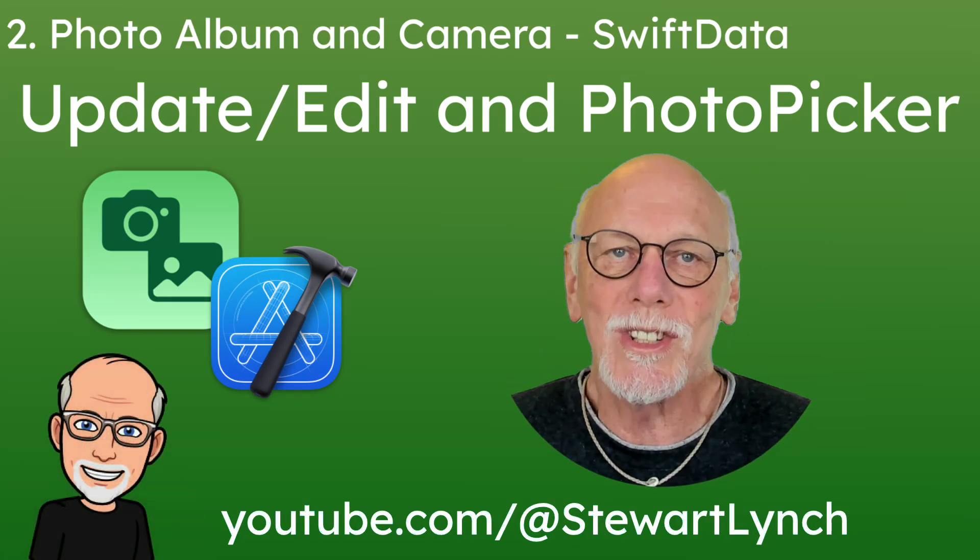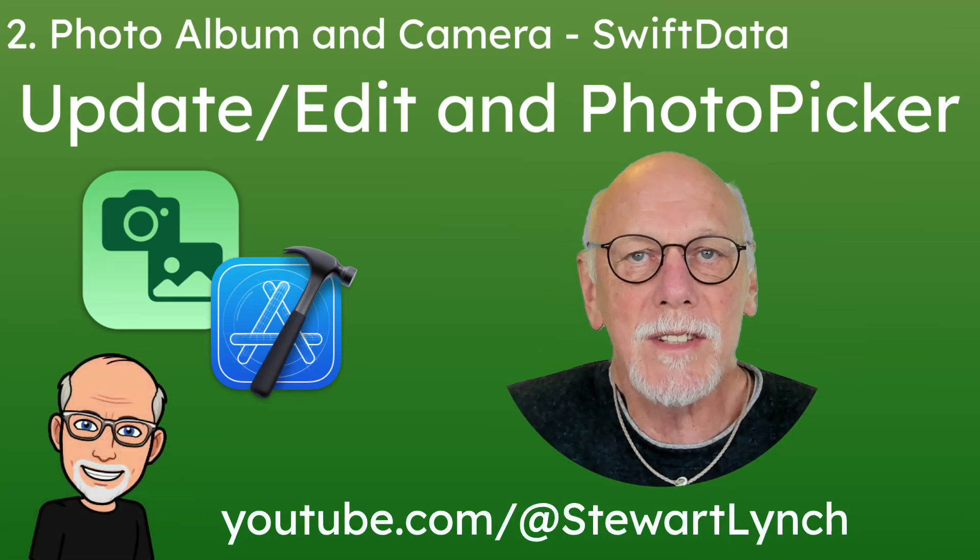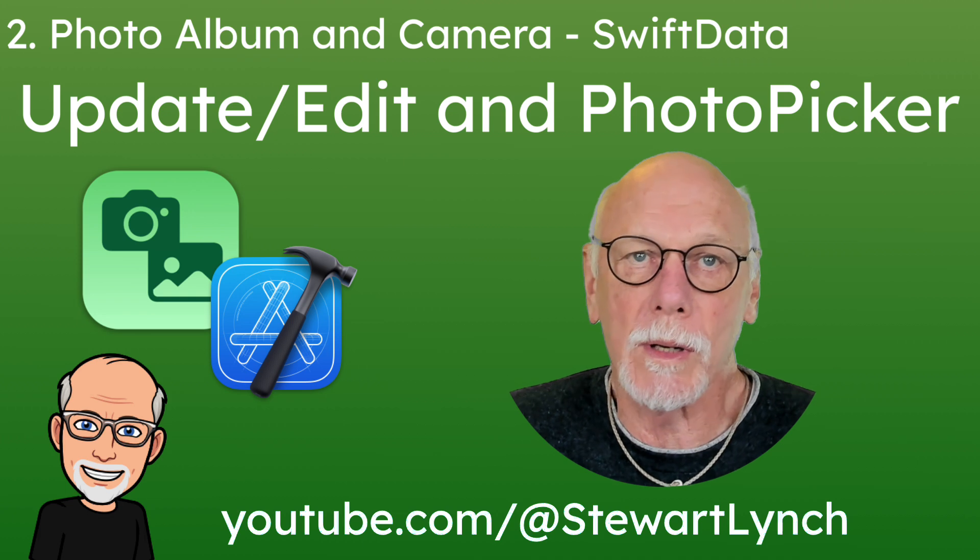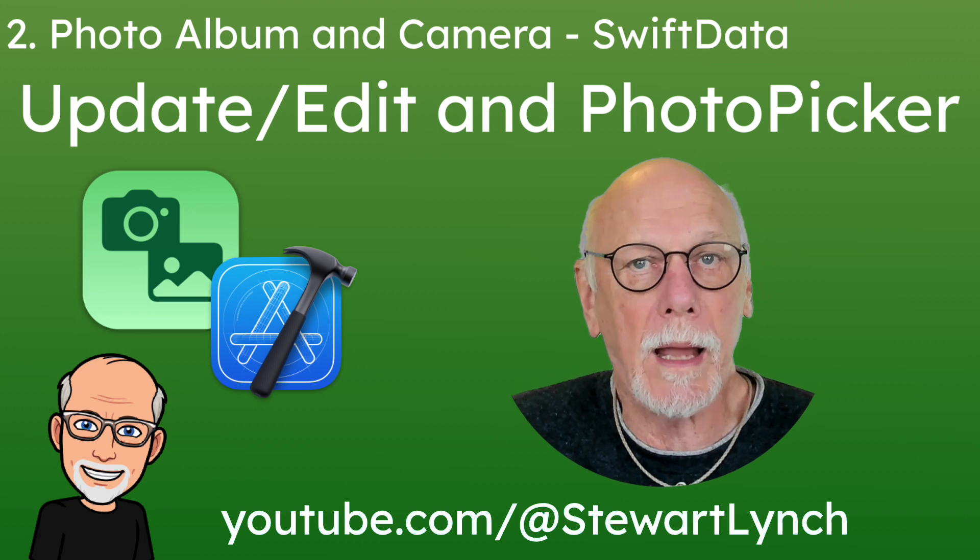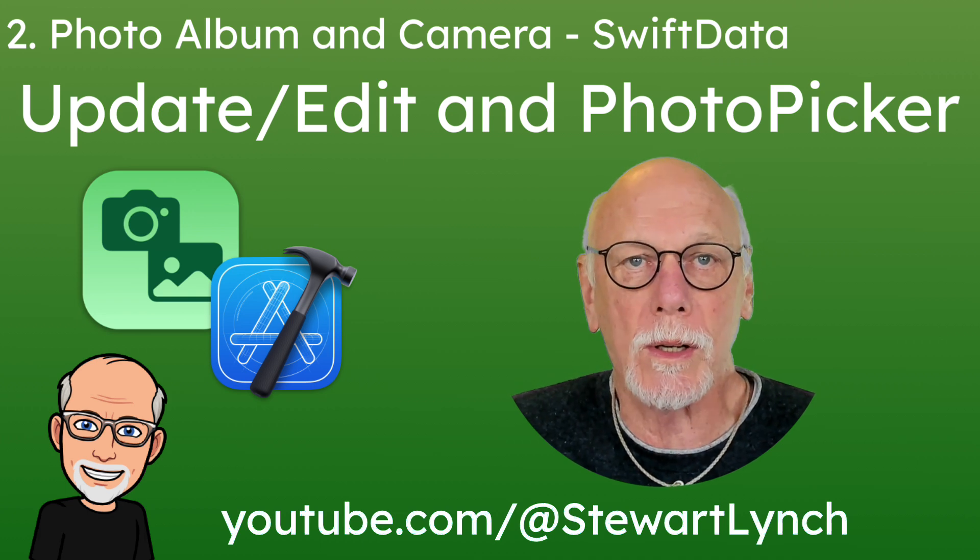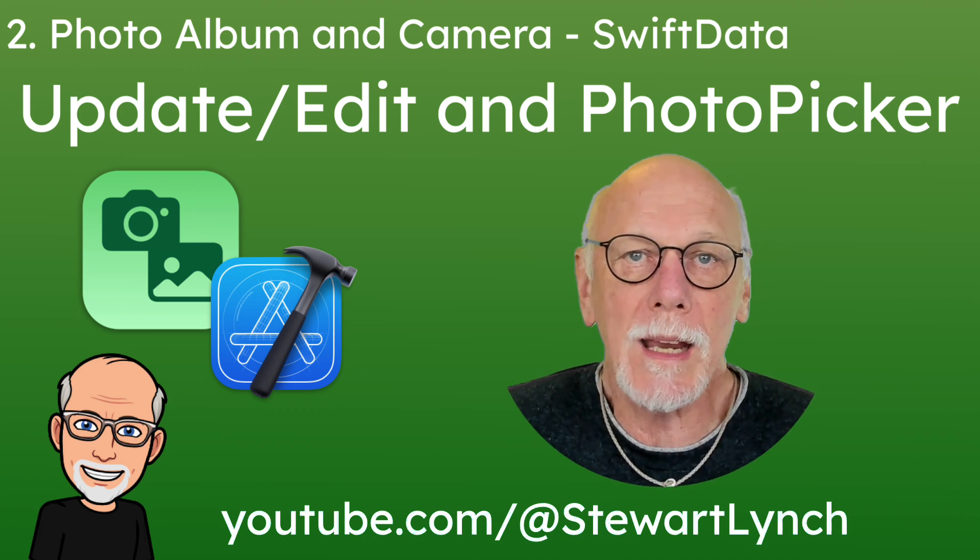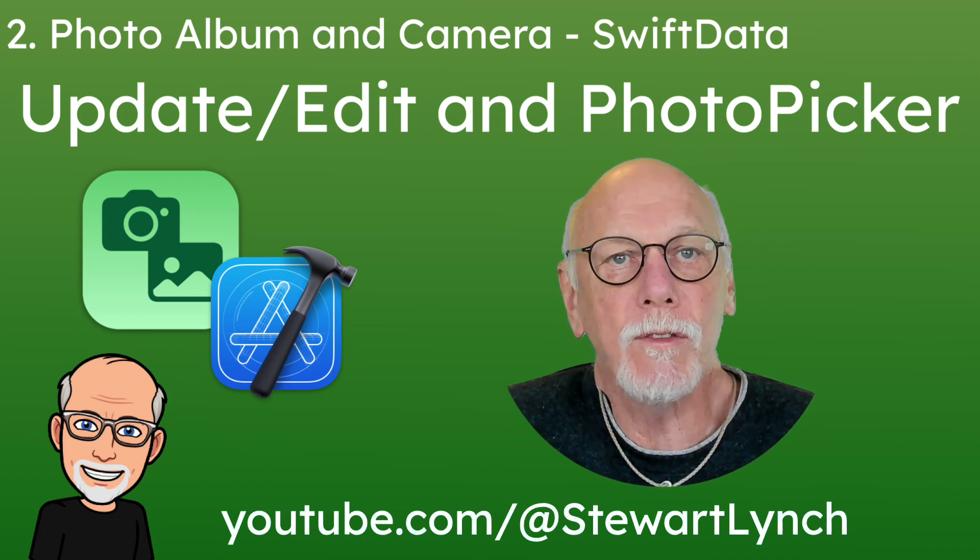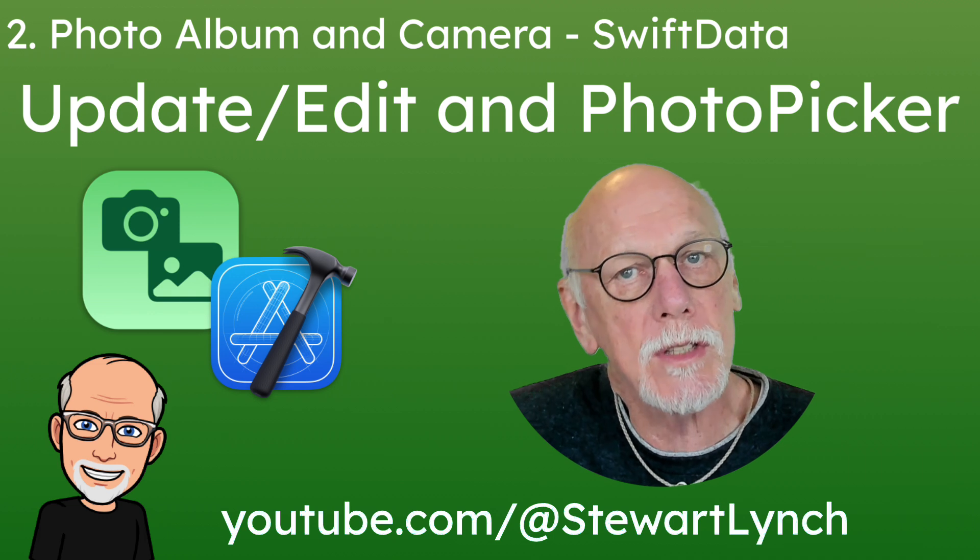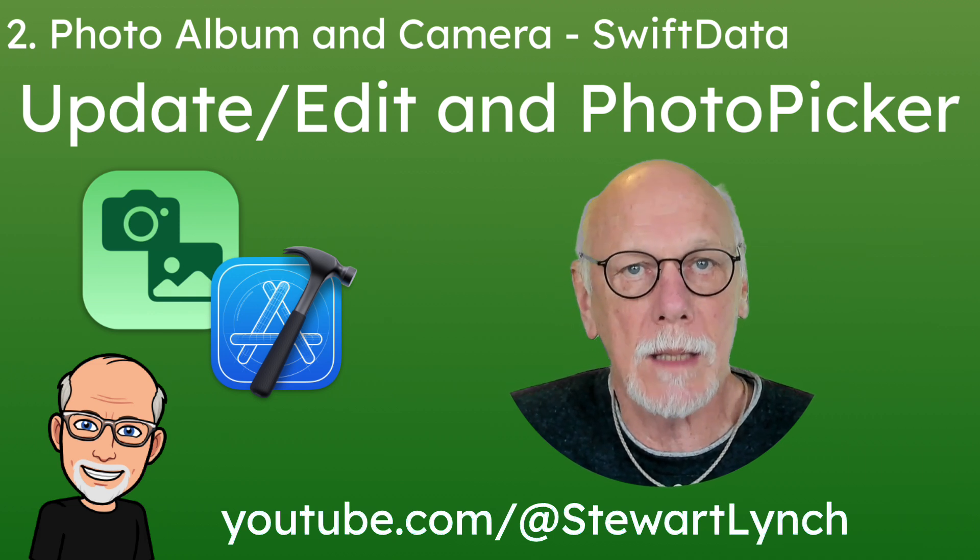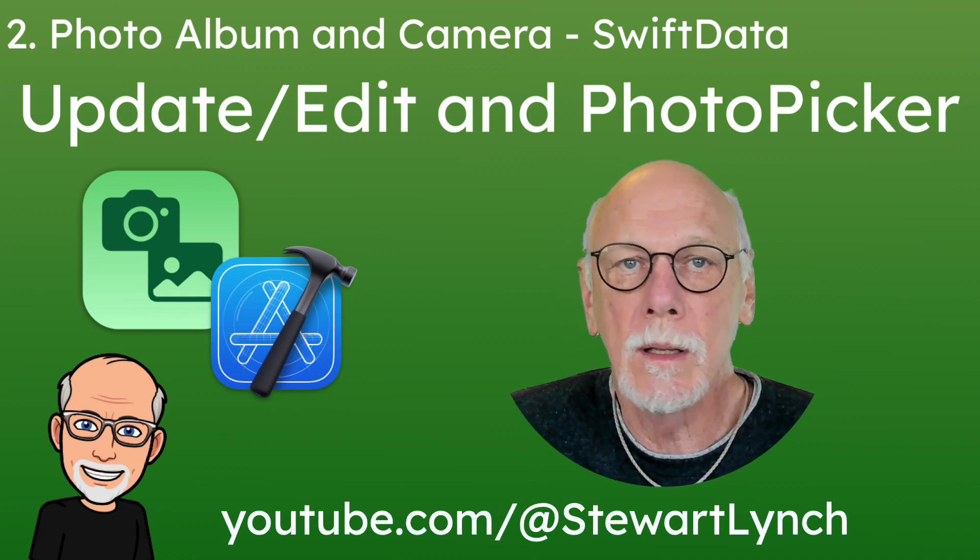Hi, my name is Stuart Lynch, and this is the second video in a three-part series where I show you how to add a Photos Picker or choose and use a camera to take photos and persist those photos to a SwiftData datastore.